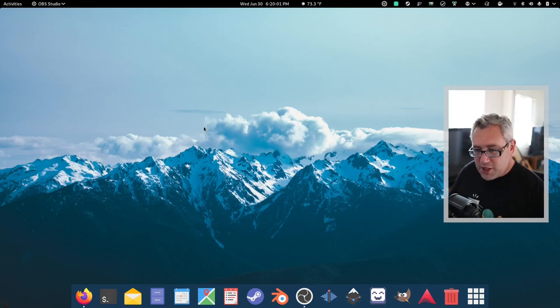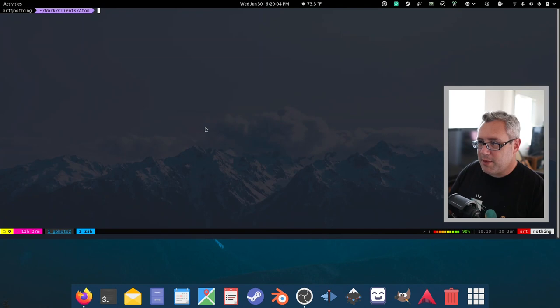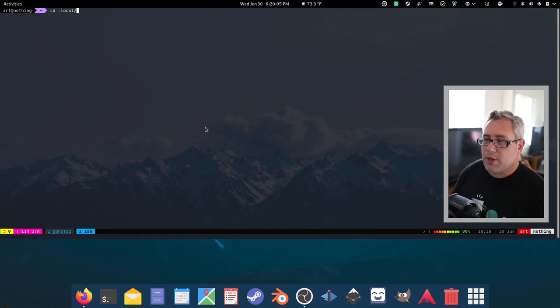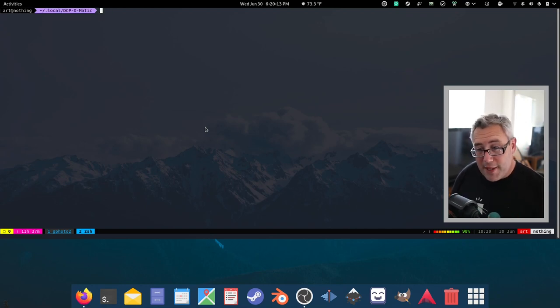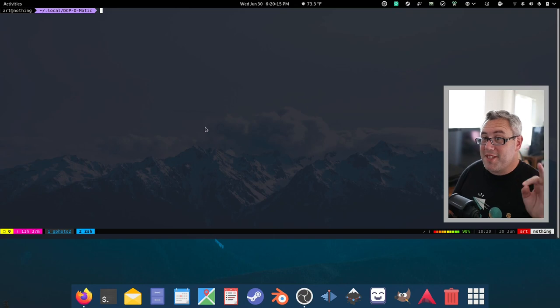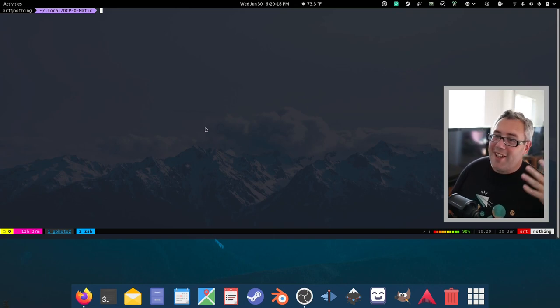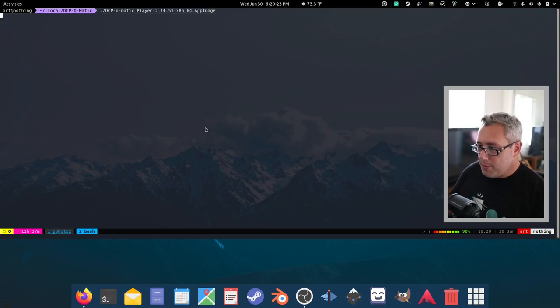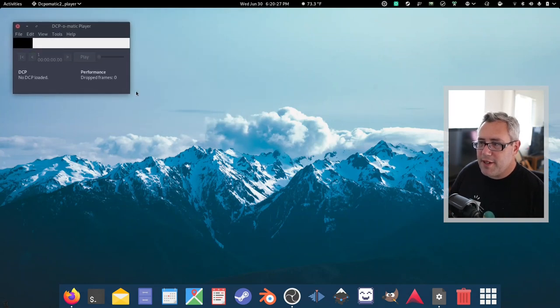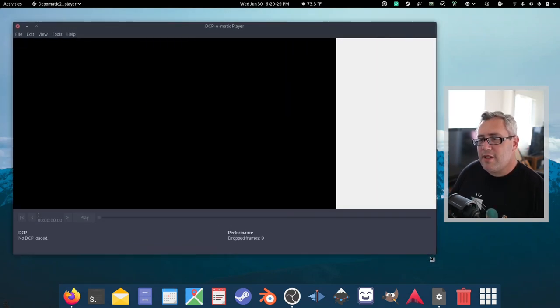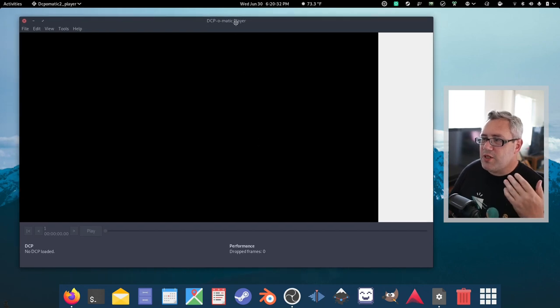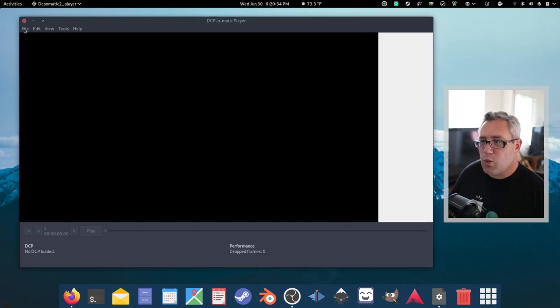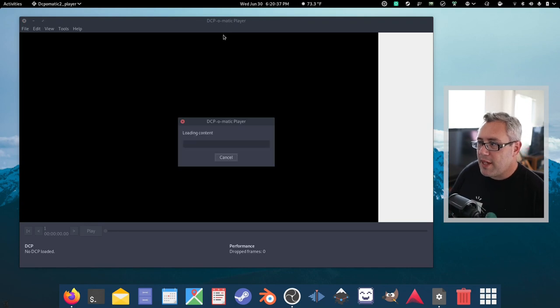First thing we're going to do is I'm going to launch this thing. DCP. I had to install the flat packs because there's a compatibility with a missing library in Debian Unstable. I'm going to play with the player first. This is the player. And the player is not designed for the projectors. But it's designed to let you see if your DCP is working properly. So, here you go. Open that one. That's the one I just loaded a second ago.